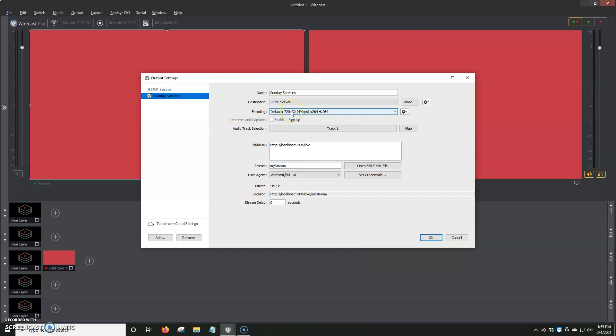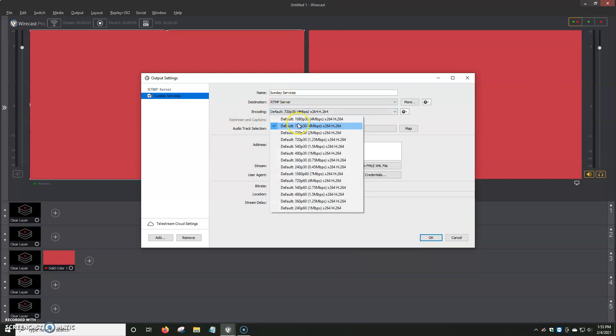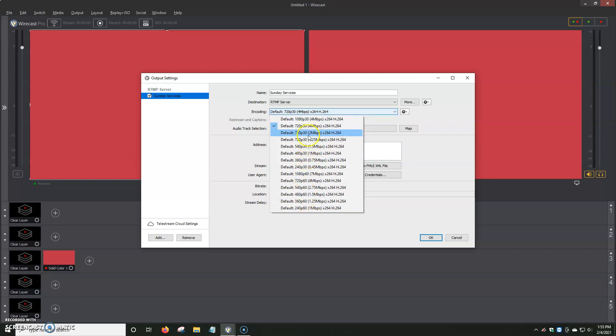RTMP Server. Then we click Encoding. Encoding is the quality of what we're going to be streaming. You open it up, and you have a ton of different options. 480p, 260p, 240p, 360p, 540p, 720p, and above.